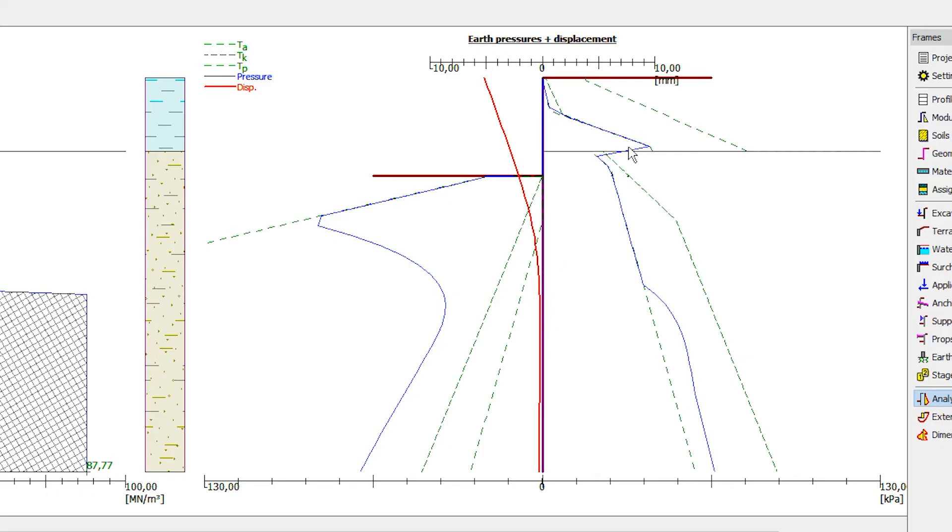The blue lines show the real pressure acting on the structure from the front and from the back. The green dashed lines show the limit pressures, the active pressure, the pressure at rest and the passive pressure.